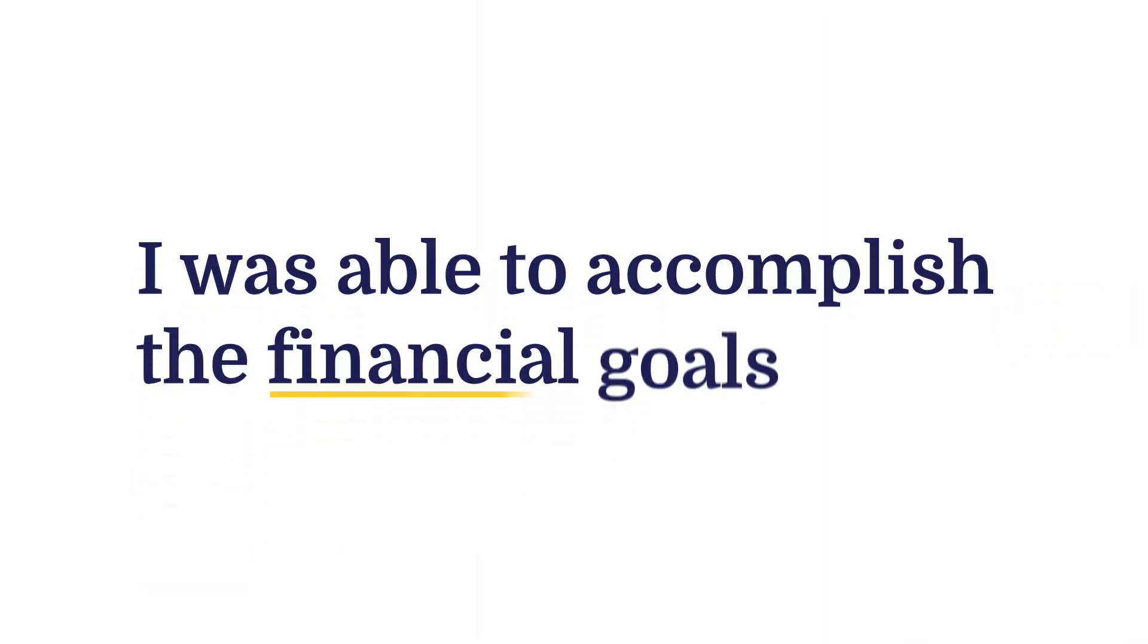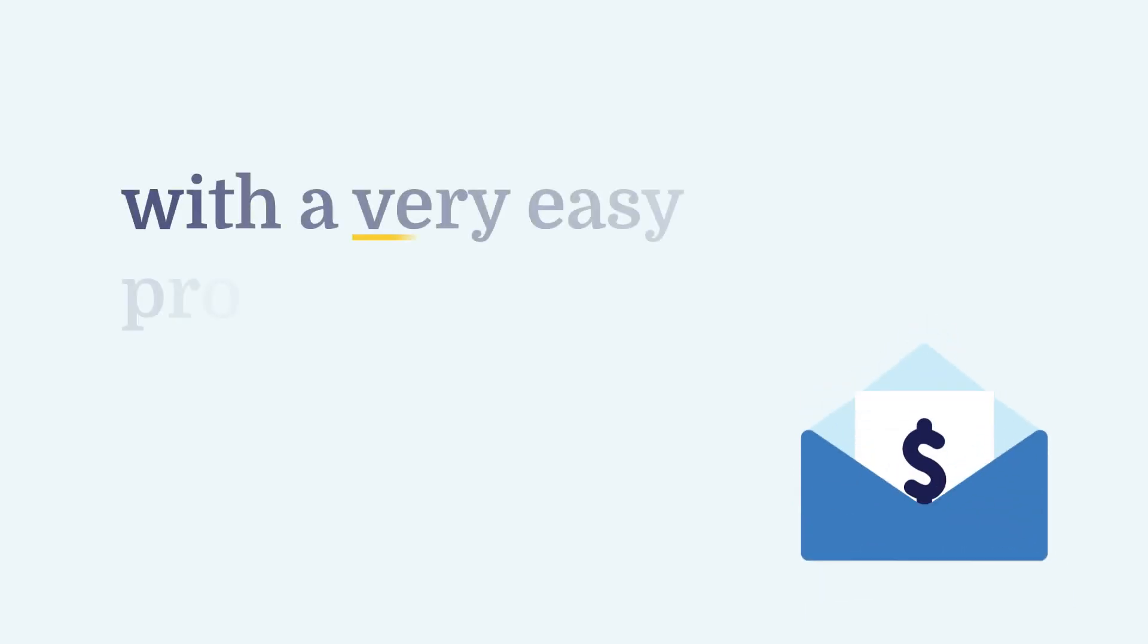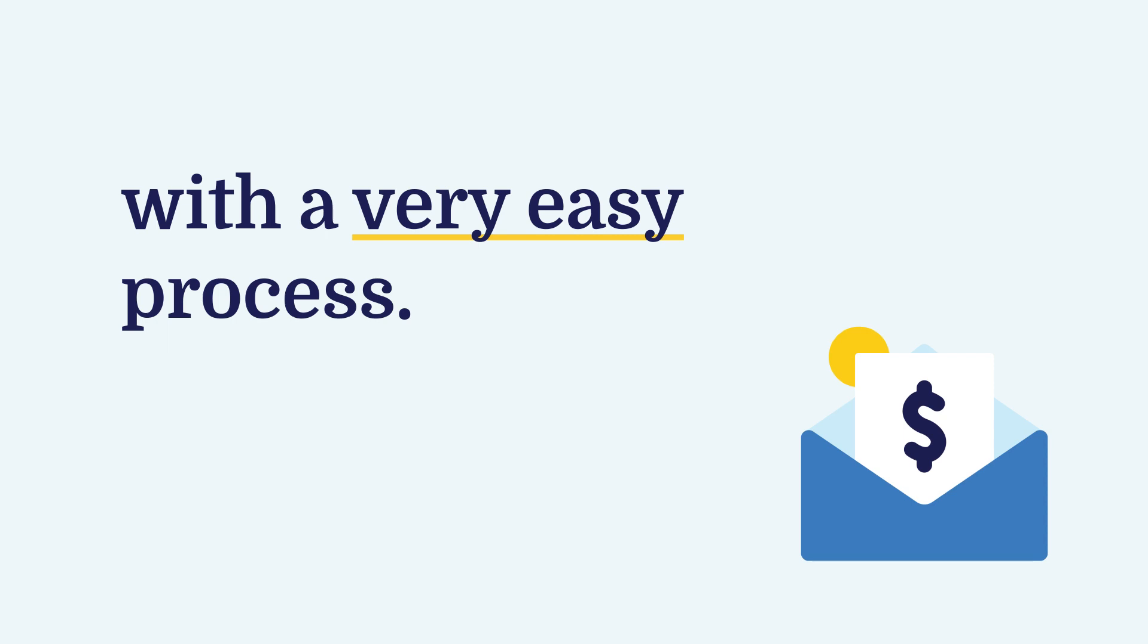Working with Unlock improved my life immensely in terms of I was able to accomplish the financial goals I wanted to do with a very easy process. I just love my partnership with Unlock.